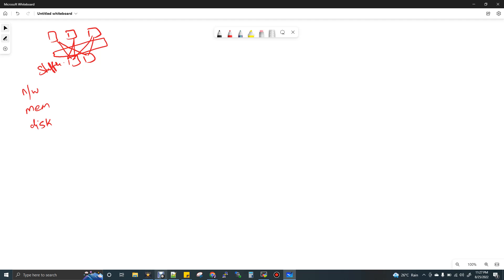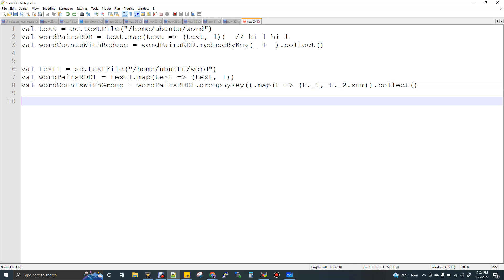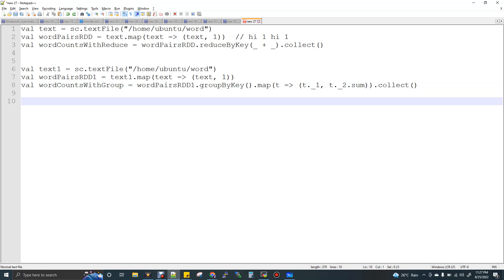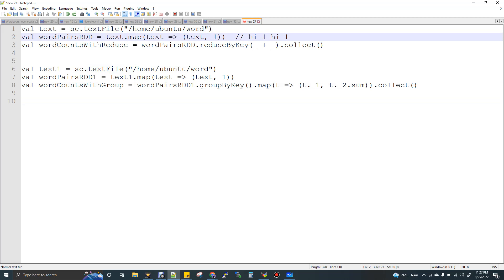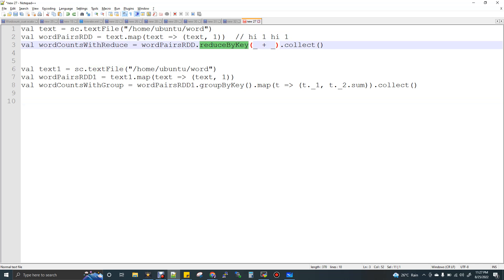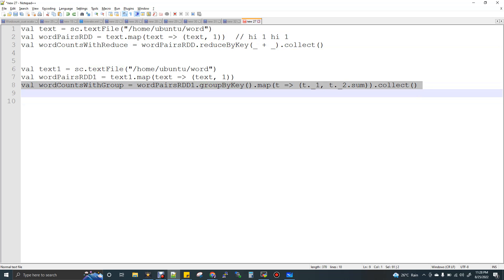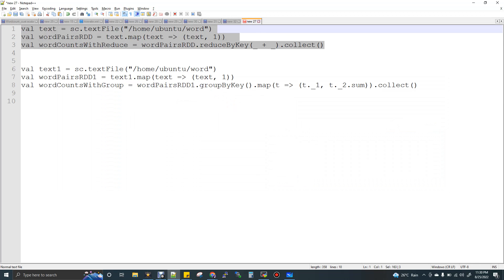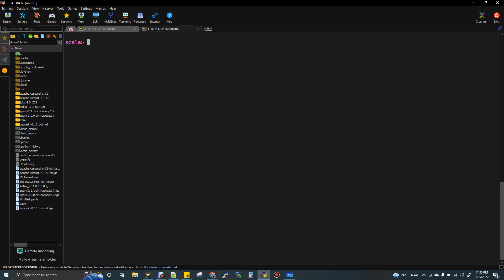Now I will tell you why groupByKey does not do that and how reduceByKey reduces the shuffle. But first, let me show you a sample of both reduceByKey and groupByKey. The agenda is not just to see the code — the agenda is to really understand the performance difference. So this is a word count program. I'm reading the file, converting it to a map where for each word we add one, then applying reduceByKey to get the result. The same is done with groupByKey.